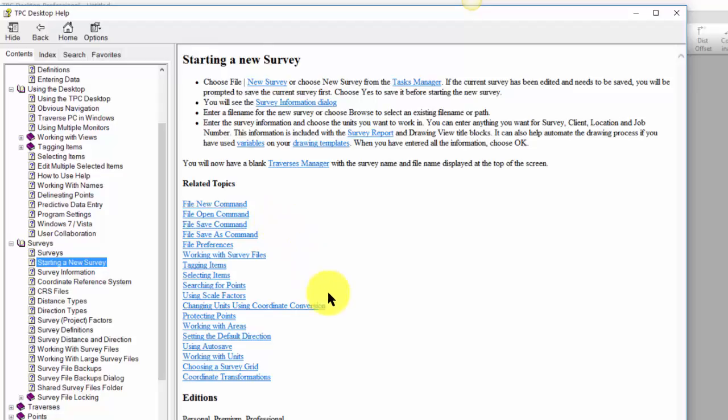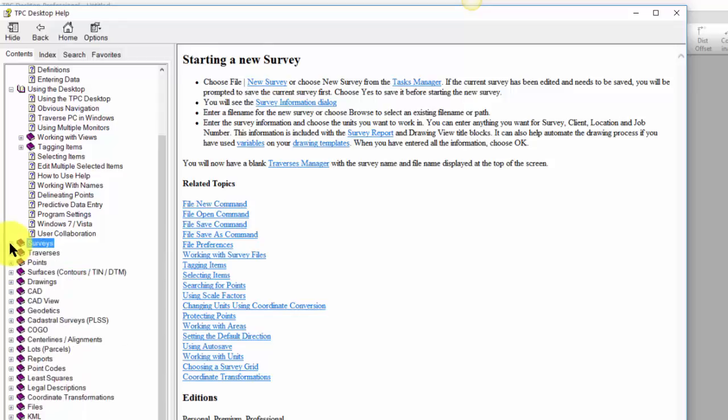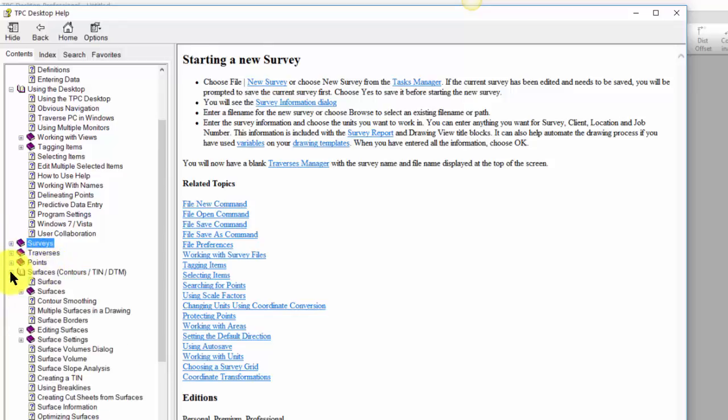As I get more familiar with Traverse PC and want to learn about some of the other features, I can just jump right in and say, how do I work with surfaces?